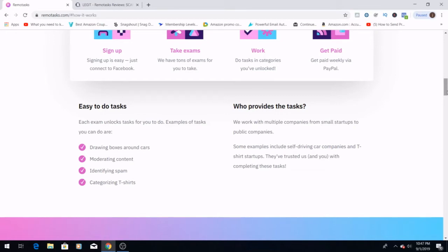These are easy tasks to do and each exam unlocks a task for you to do. Examples would be drawing boxes around cars, moderating content, identifying spam, and categorizing t-shirts. So it's pretty easy stuff. That's why they say it's beginner-friendly and no experience necessary.